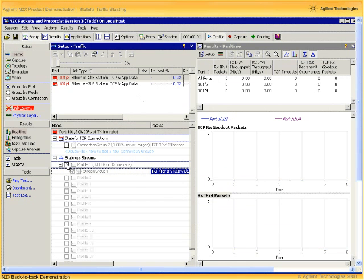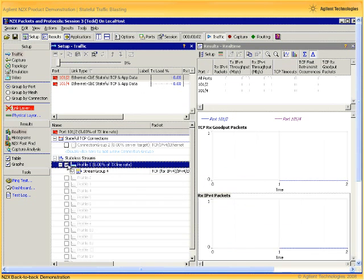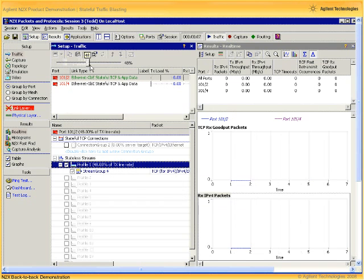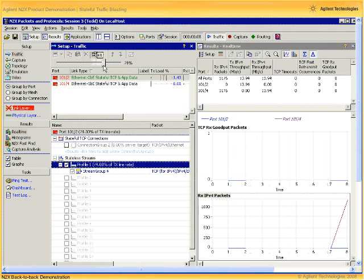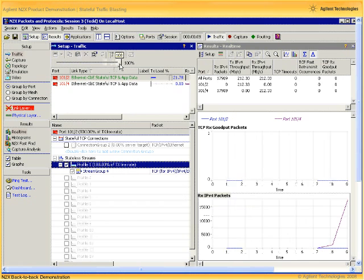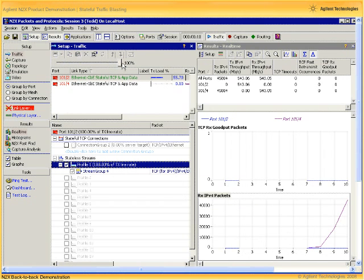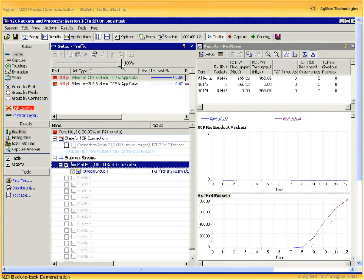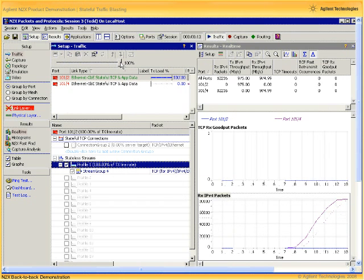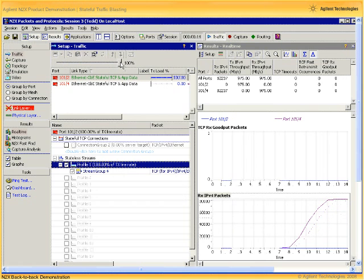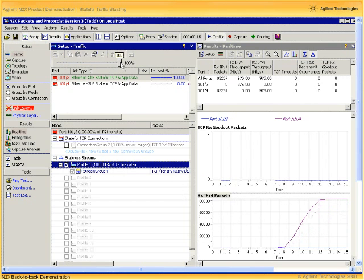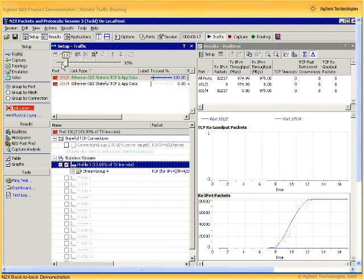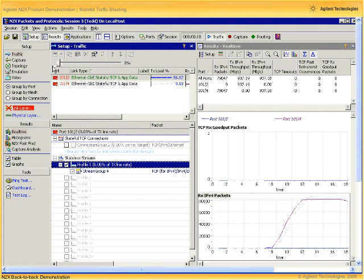Then enable the stateless traffic, grab the slider bar and move it up to 100%, watching the results on the right side, and then ramp traffic back down to zero.